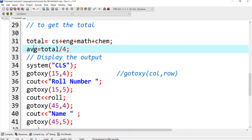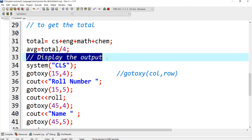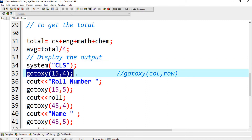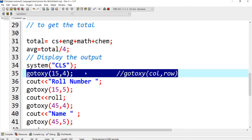After this I want to display the output. system('cls') will clear the screen — whatever is on the screen will be cleared by this statement. Then I use gotoxy. The first value is the column and the second value is the row, which I use to control the screen cursor position. For example, 15 means column 15, and 4 is the row.